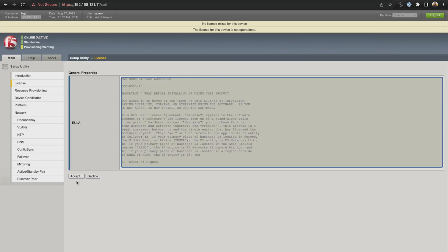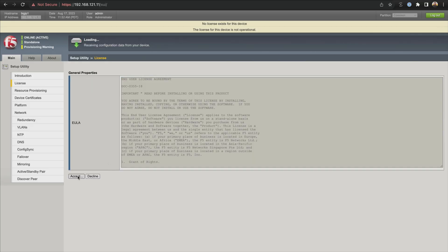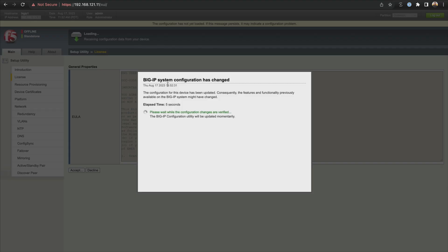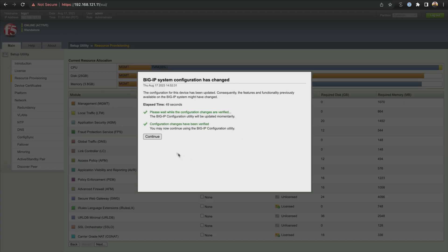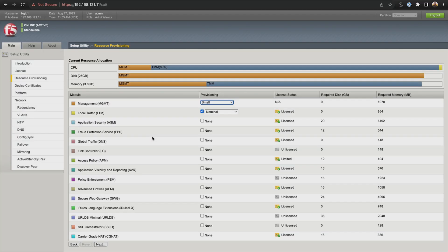Now we have to accept the EULA, so let's go ahead and do that — accept. It's going to go ahead and communicate outbound again. Now it says our BIG-IP system configuration has changed, so what's happening is it's going to go ahead and do a utility update. We're going to let that finish, and then we'll click continue and continue with our setup utility.